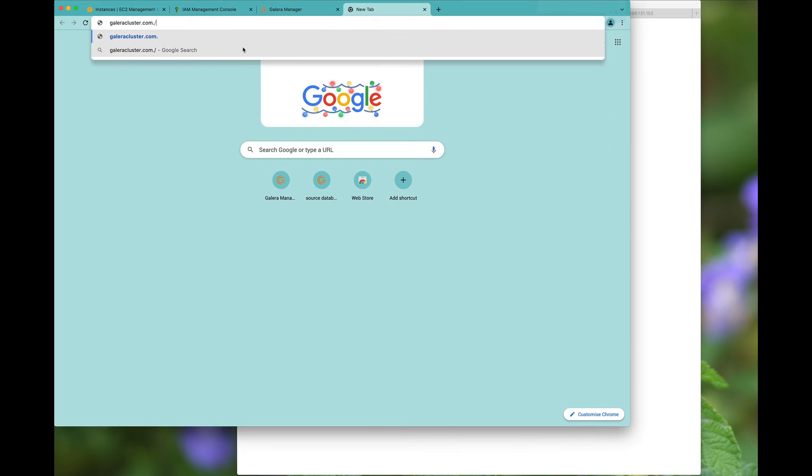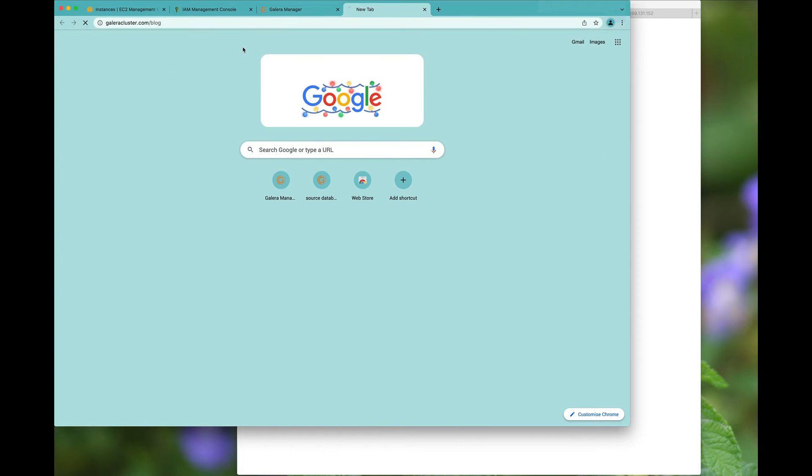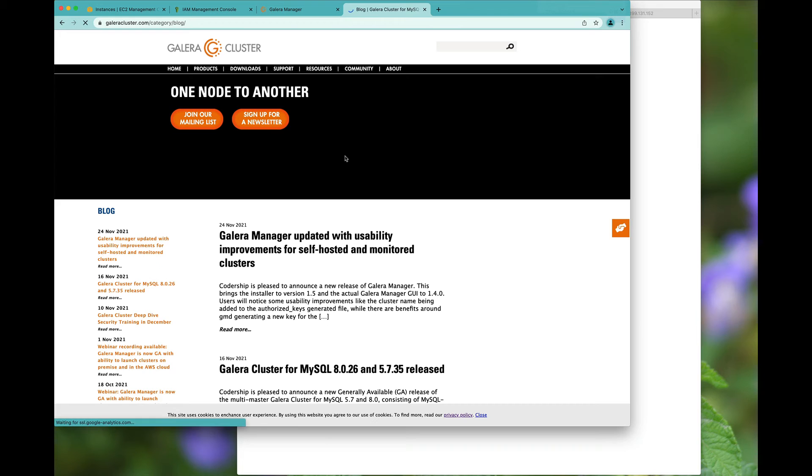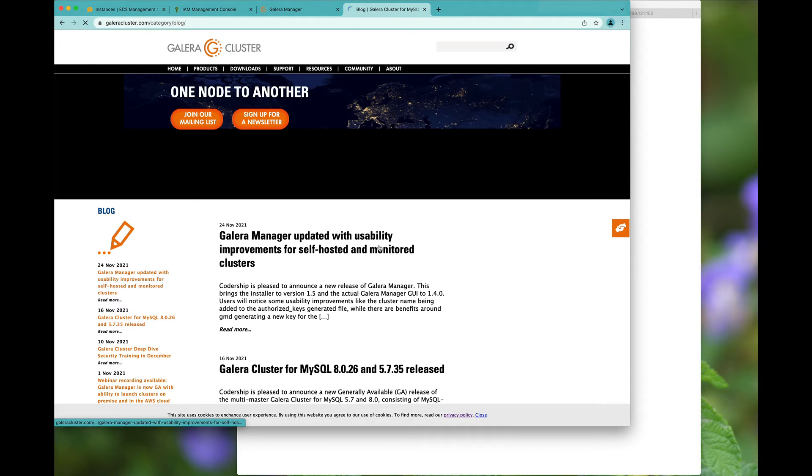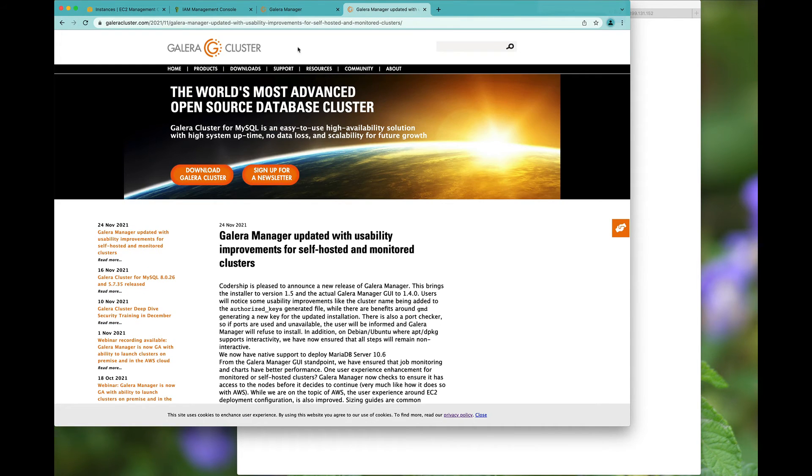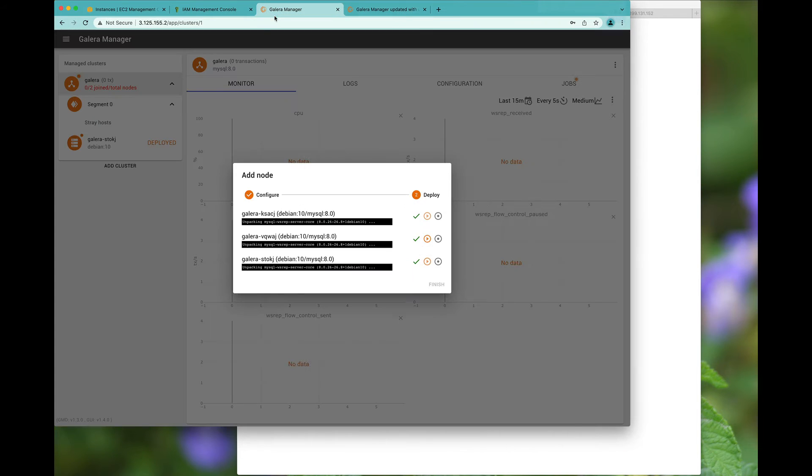Now is a great time to tell you that we have excellent blog posts to also assist. So we most recently did release the latest Galera Manager. You've already seen that we have version 1.5 and version 1.4 of the GUIs down here.